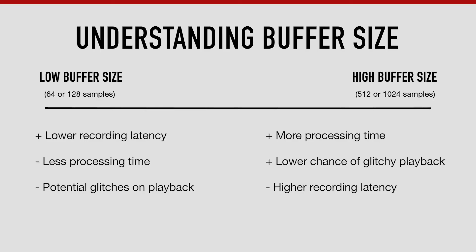The benefit of using a higher buffer size is that you give your software more time to process the content in your session, meaning that you're far less likely to experience audio dropouts and glitches on playback.